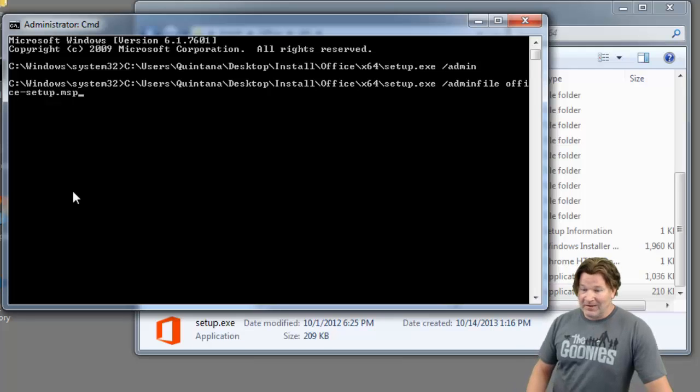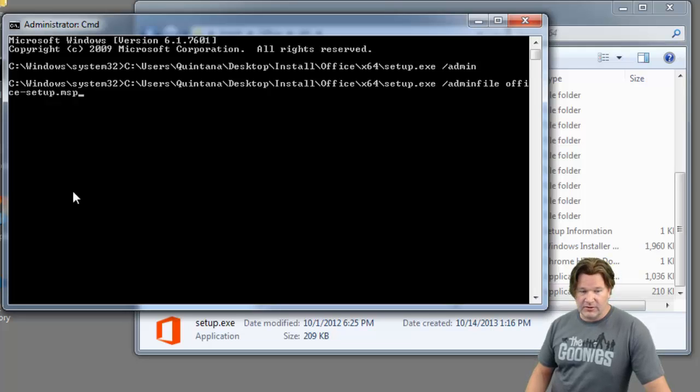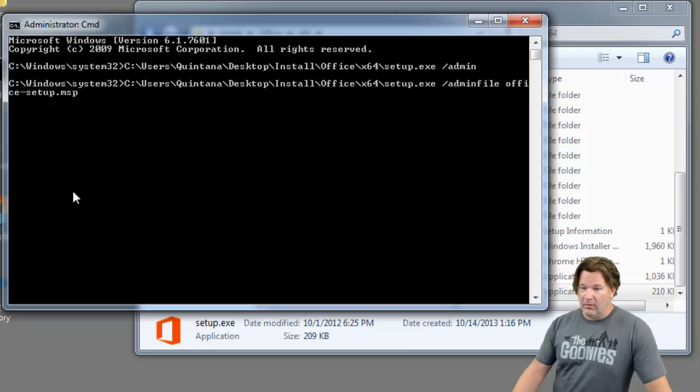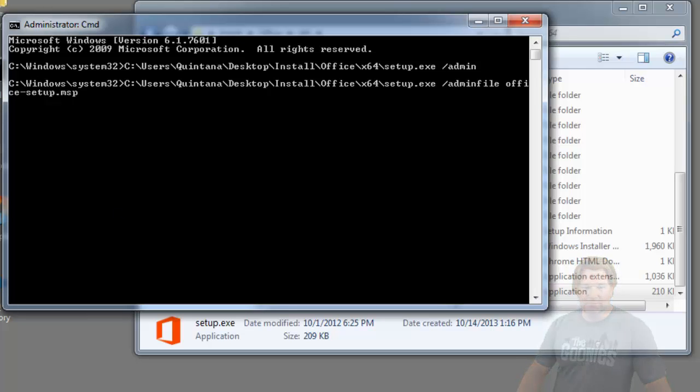So there you have it. There's the office customization tool. Watch our other videos at videos.adminarsenal.com. Catch you all later.